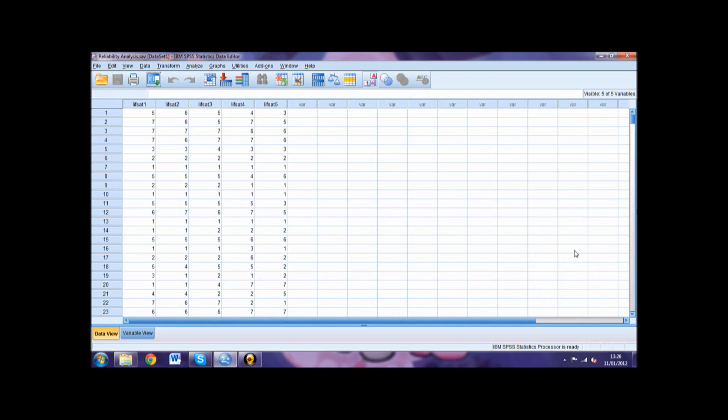Within this specific example, we will be looking at five questions about life satisfaction. In the dataset, these are defined as LifeSat 1 to 5. If you are compiling your own data, use a separate column for the data for each question.